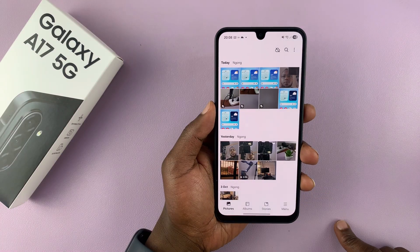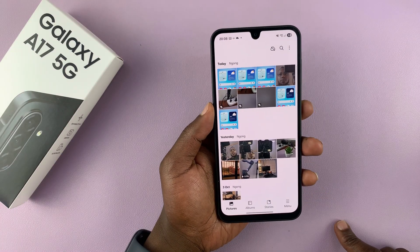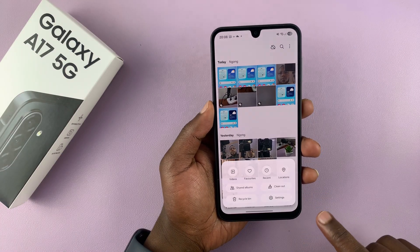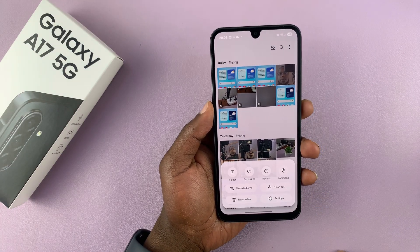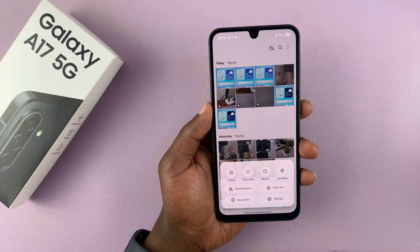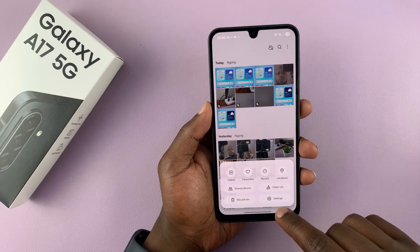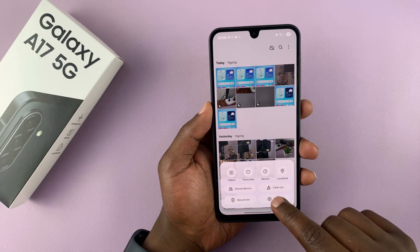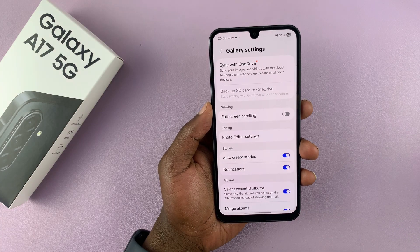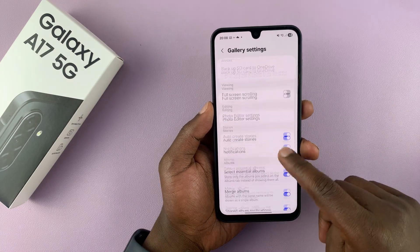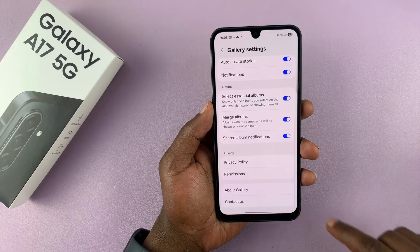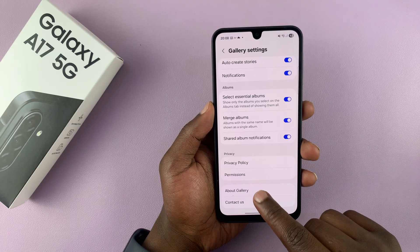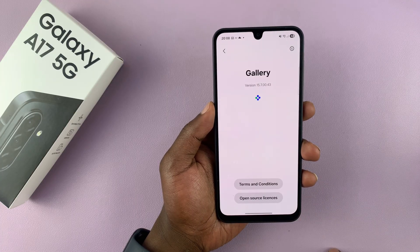Launch the Gallery app on your phone and then tap on the menu button in the bottom right corner. From the pop-up, select Settings. Under Settings, scroll all the way down to About Gallery and tap on that.